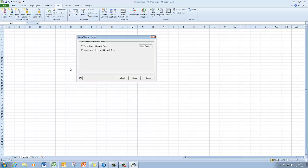Okay. So now that I've saved it, I want to make sure that Return Data to Microsoft Excel is there and clicked. And I'm going to click Finish.